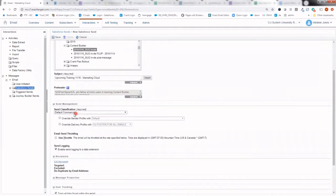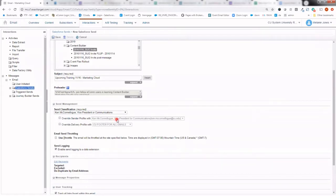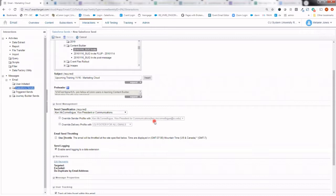Continuing to scroll, we'll next want to identify our send classification. Selecting the right send classification is incredibly important. It drives two big things. One, your sender profile, which is who your message is coming from. In this example, it's Ken McConilog, Vice President of Communications, as the friendly from name, associated to his email address, ken.mcconilog.cu.edu. The second really important piece is the delivery profile. So for all commercial communications, we want to make sure the delivery profile is set to CU footer for all emails. This is what allows constituents to opt out of your messages, complying with CAN SPAM.